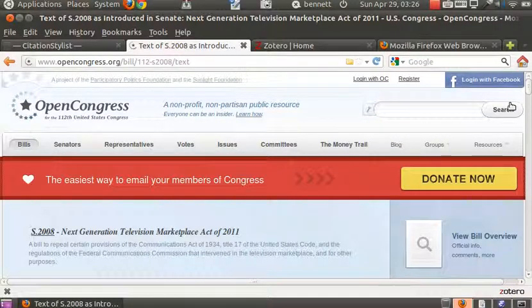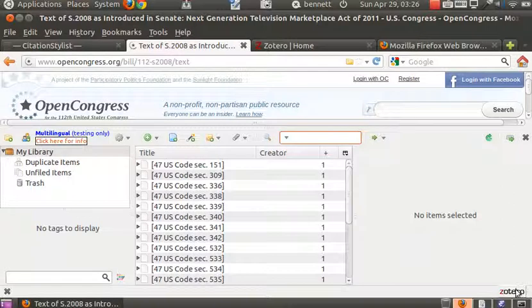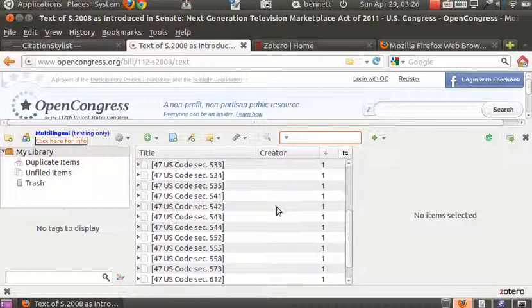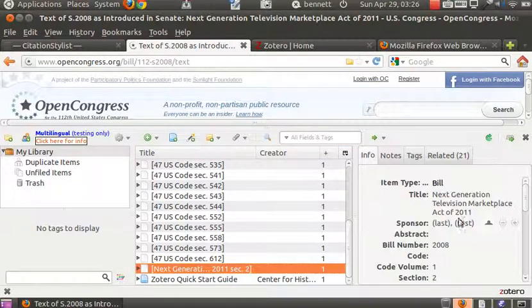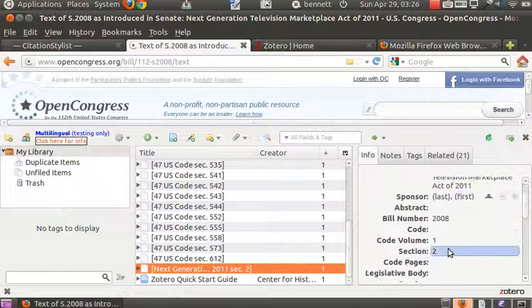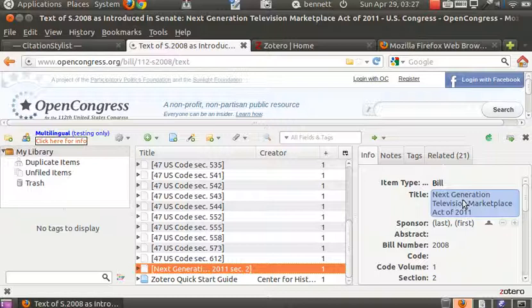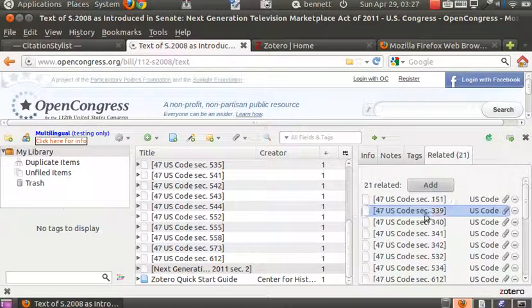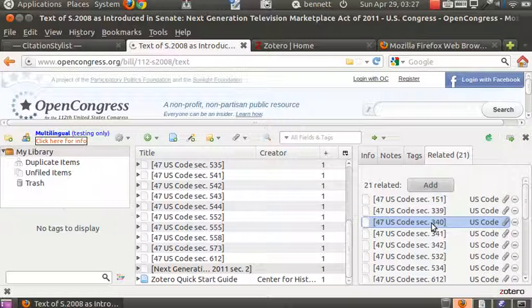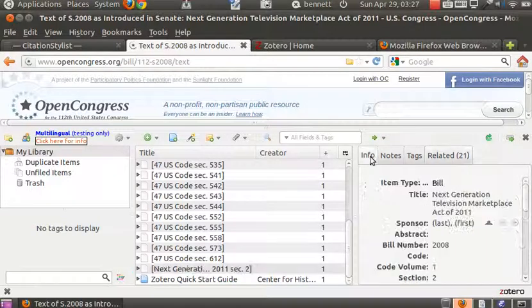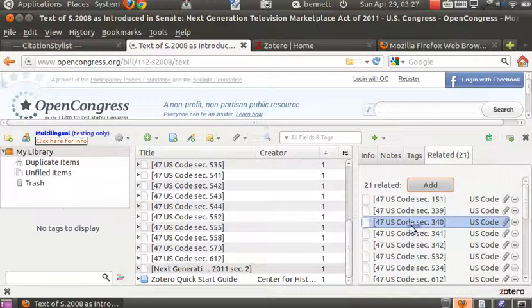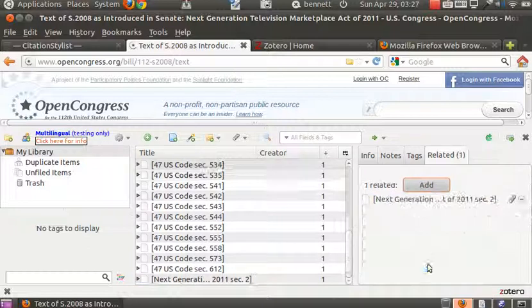So make that go away and bring up the Zotero client, either by clicking on the Zotero icon or by clicking CTRL-ALT-Z, and we see that we have a number of items here. One of the items is the actual act itself, the section two of the act, and we have a number of other provisions. These are the related provisions, sections of the US code that would be modified by this legislation. And the amending act, here, and the related provisions, here, are cross-linked, so that we can easily navigate between the two.